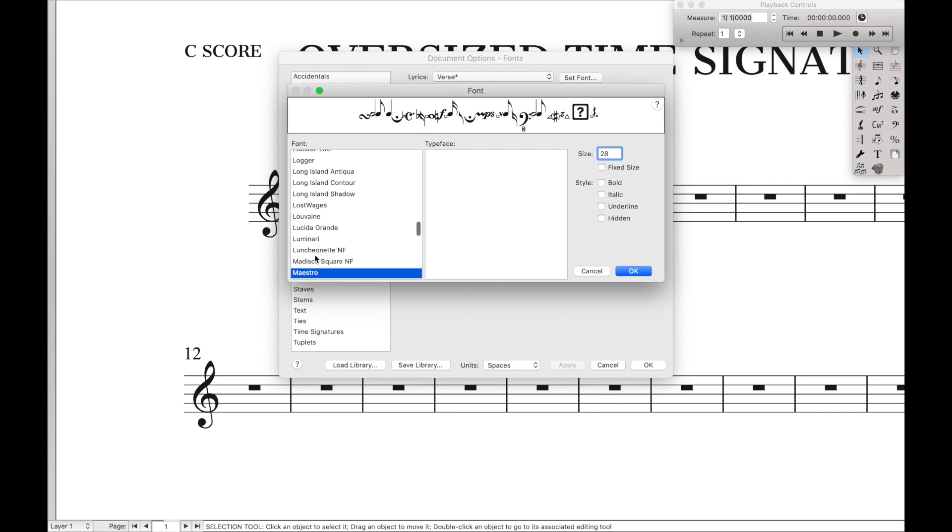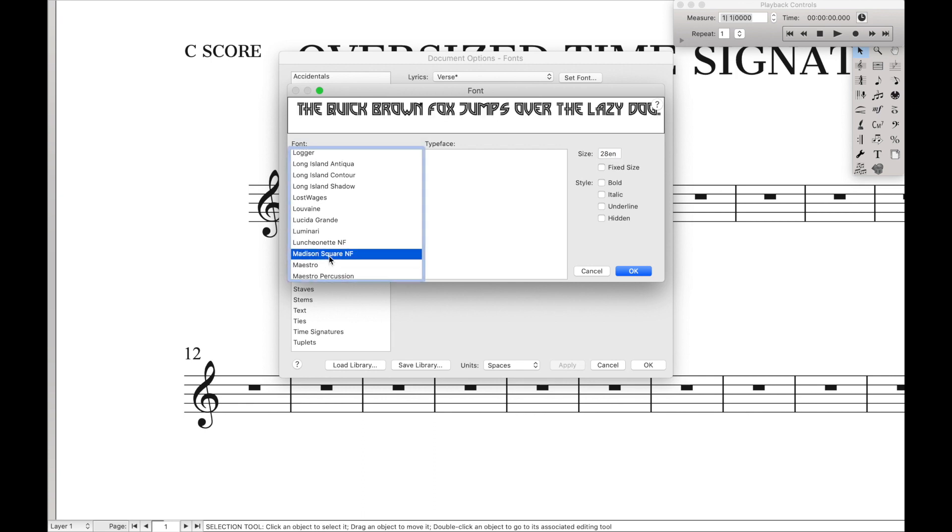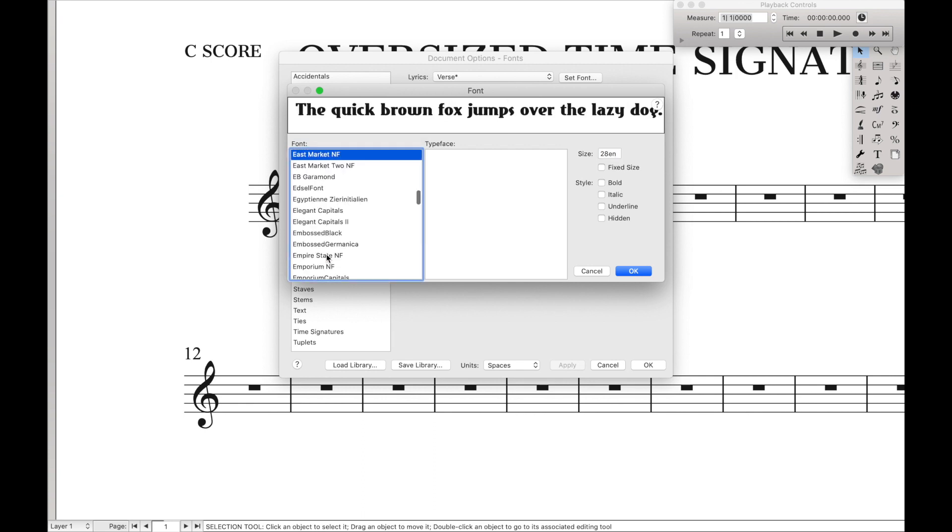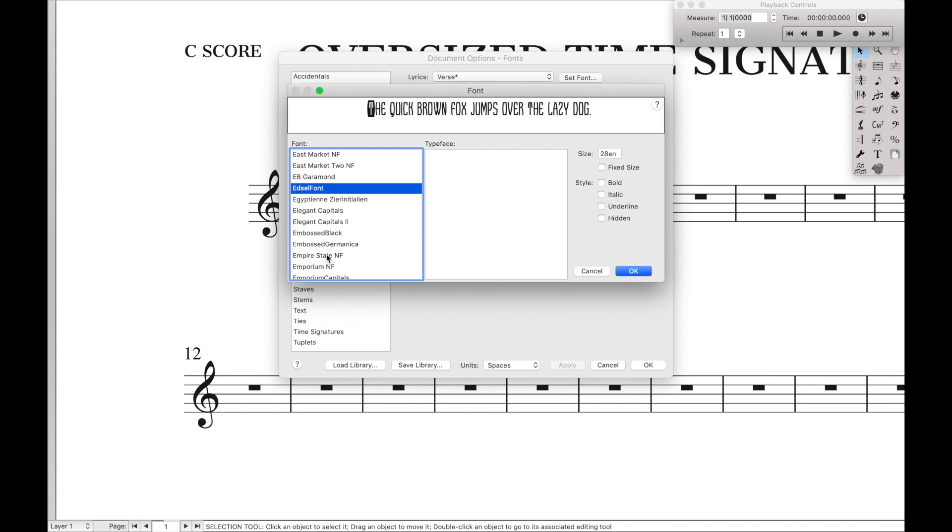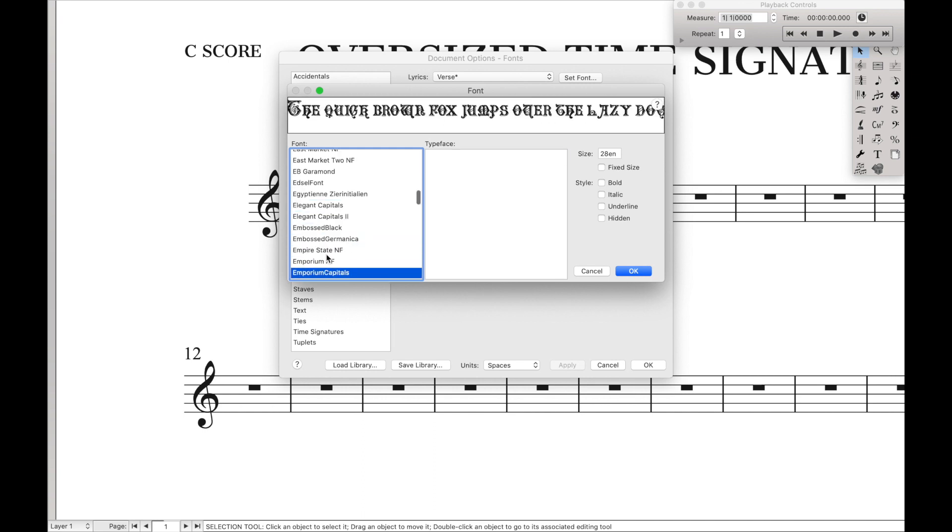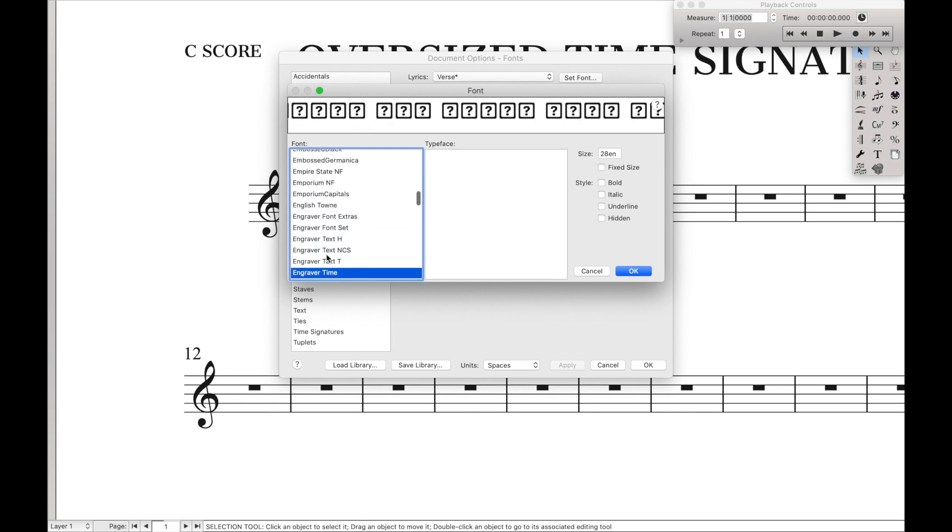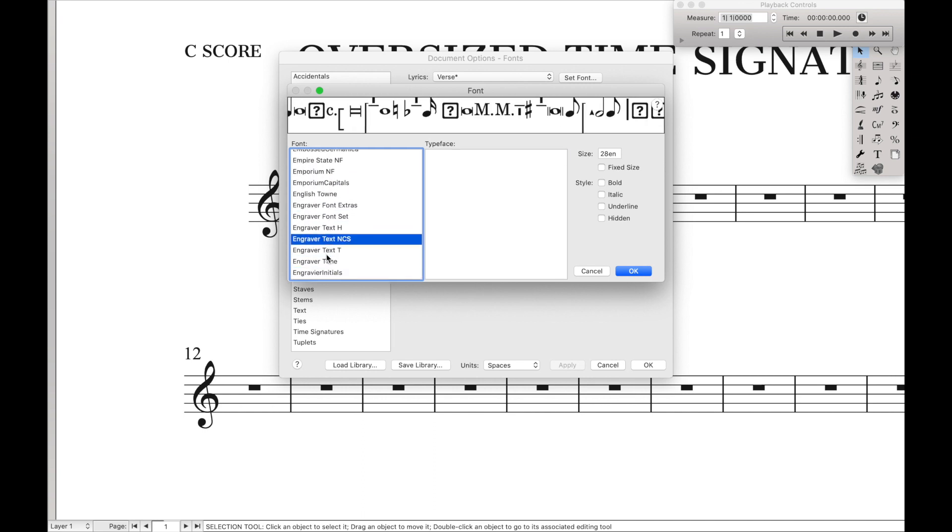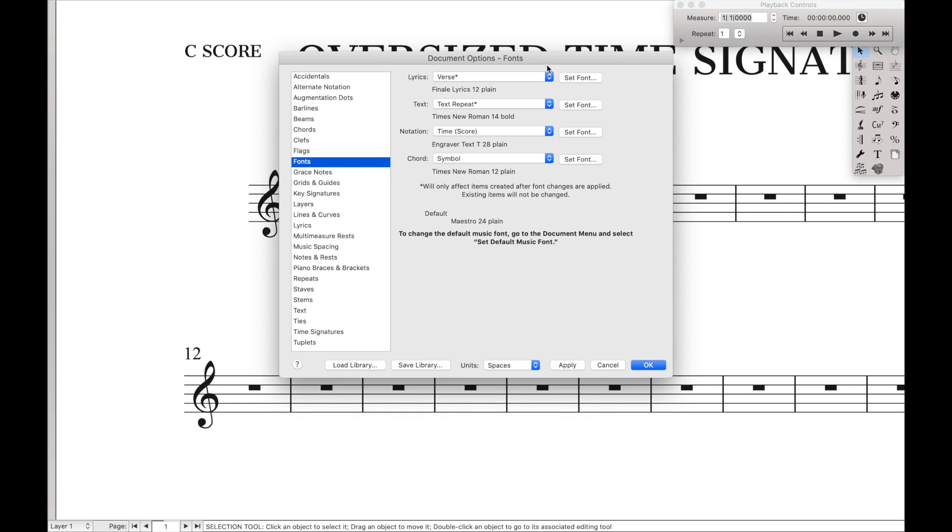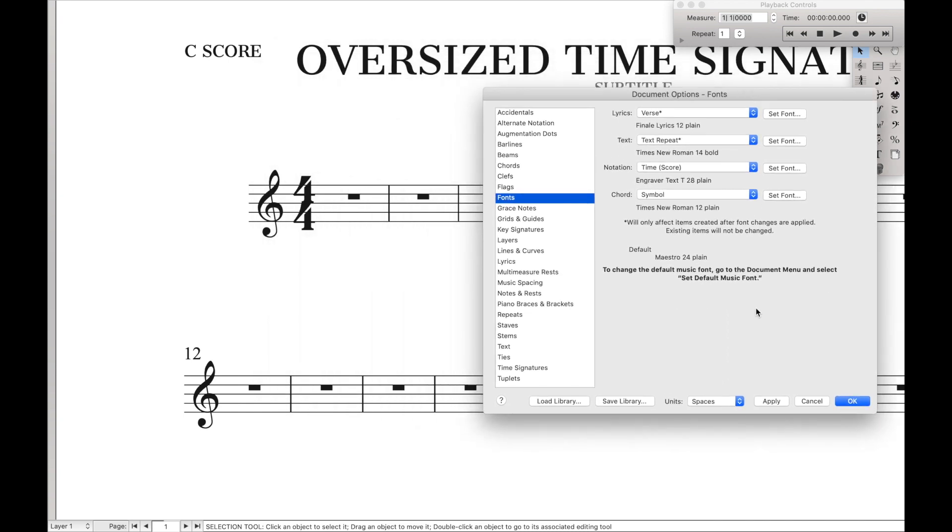And then instead of Maestro, we're going to select engraver. We're going to go down here to engraver text T. Hit OK, and then if we hit Apply, we should see that the font has changed.